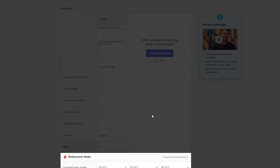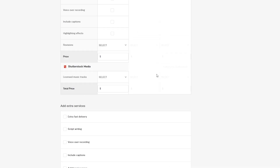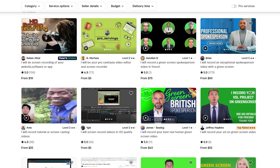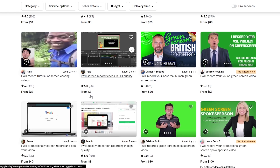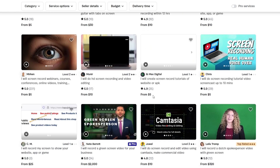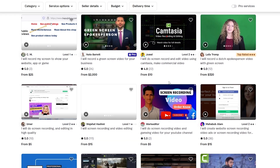This next section is where you actually create your gig — scope and pricing. Check the overall pricing of similar gigs on Fiverr. You'll see prices ranging from $5 all the way up to $60, so go ahead and select whatever pricing makes sense for your service.